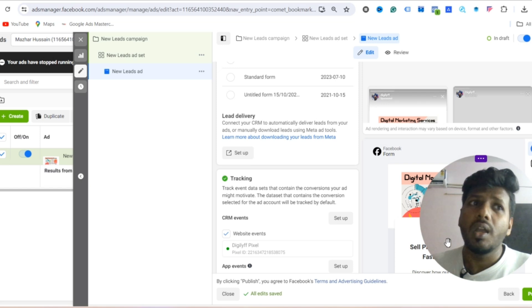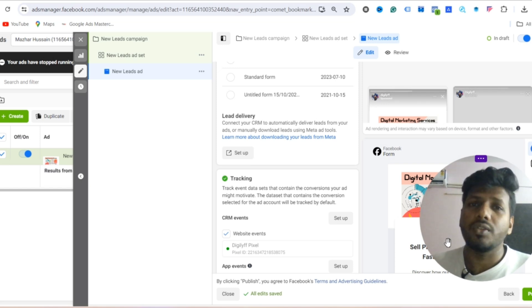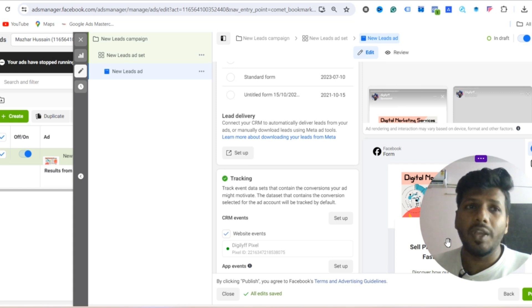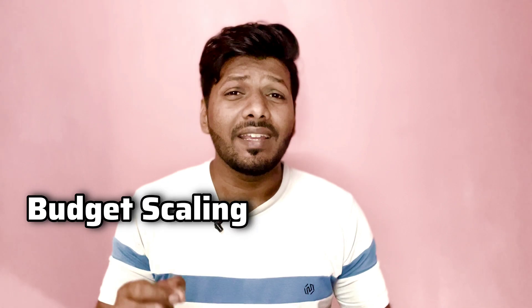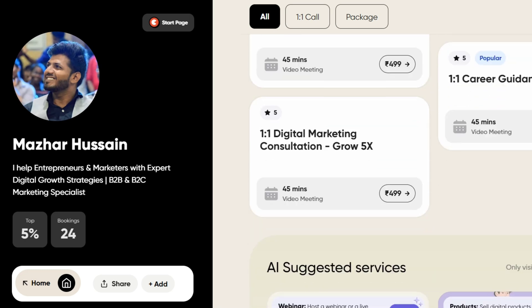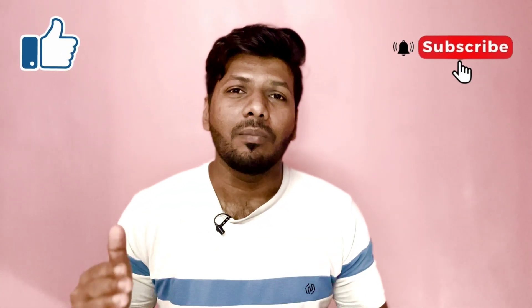Once you start getting impressions, clicks, and conversions, you can optimize your campaign based on that data. The key is consistency — this is just a testing campaign. To get consistent leads you should test new offers and ad copies, test new audiences, and increase budget to scale the campaign. If you follow this strategy, you will be able to deliver expected results. If you are still confused about how to optimize your campaign, book a one-on-one call with me. Thanks for watching — see you in the next one!